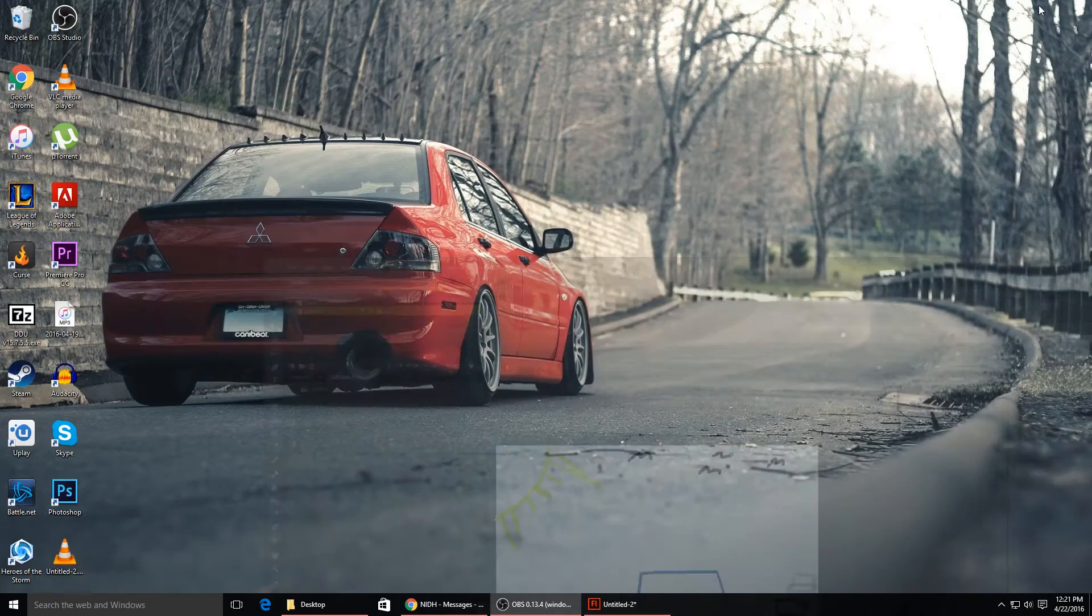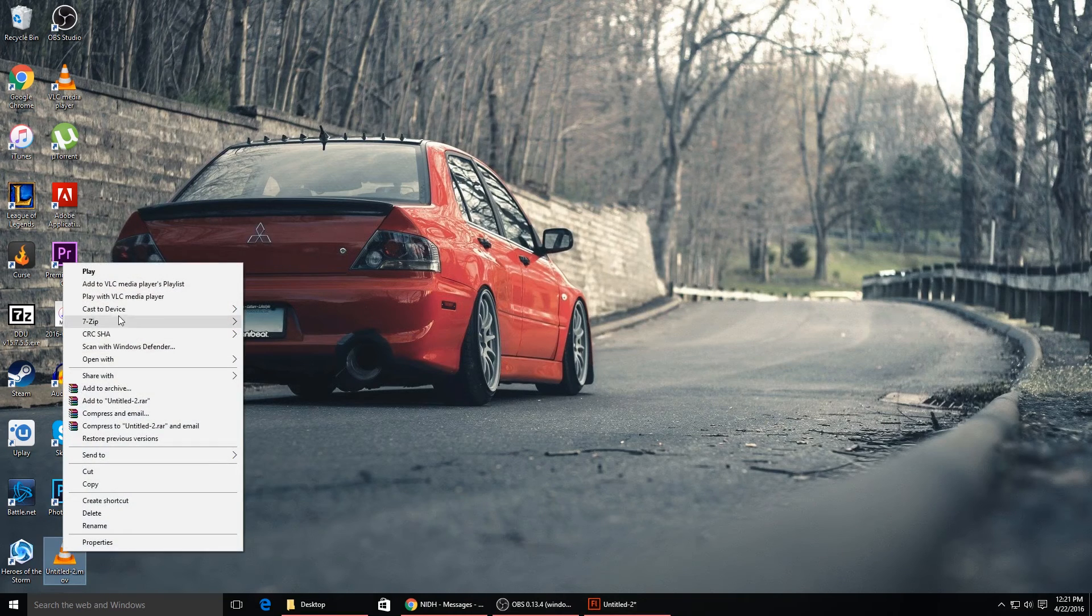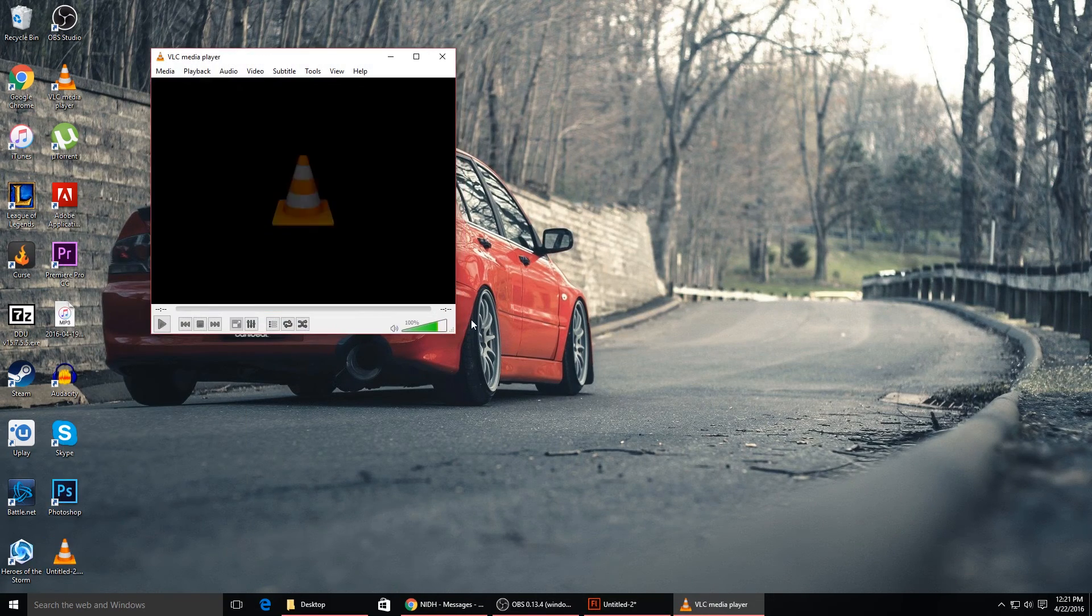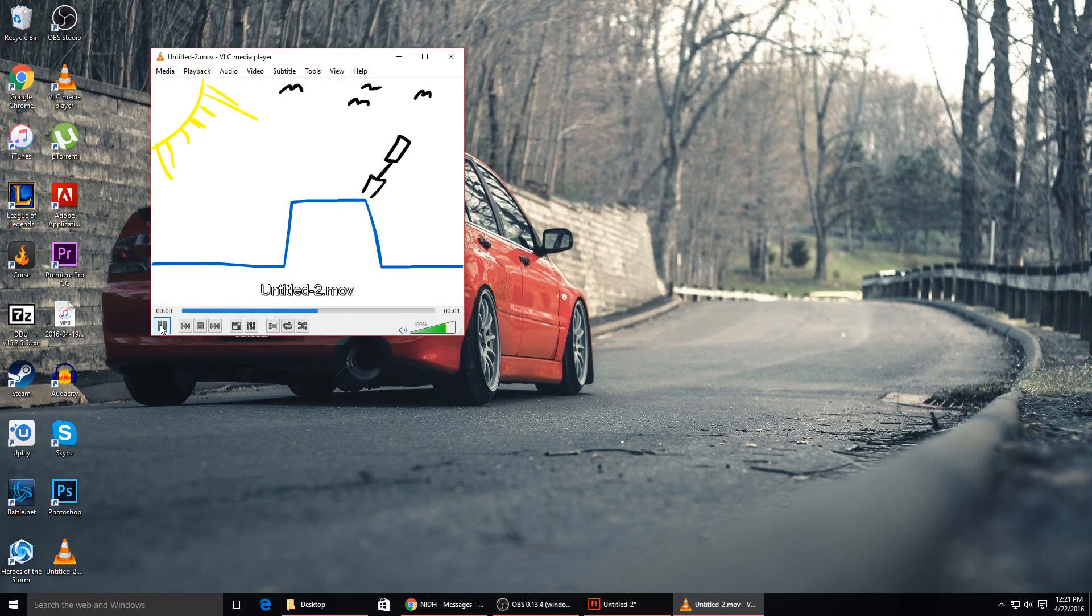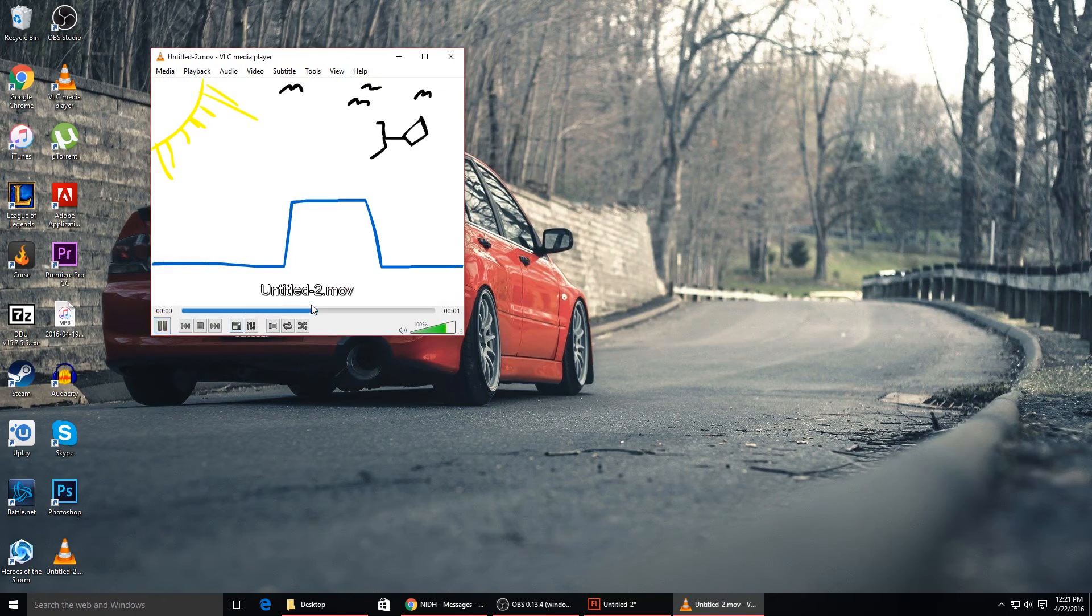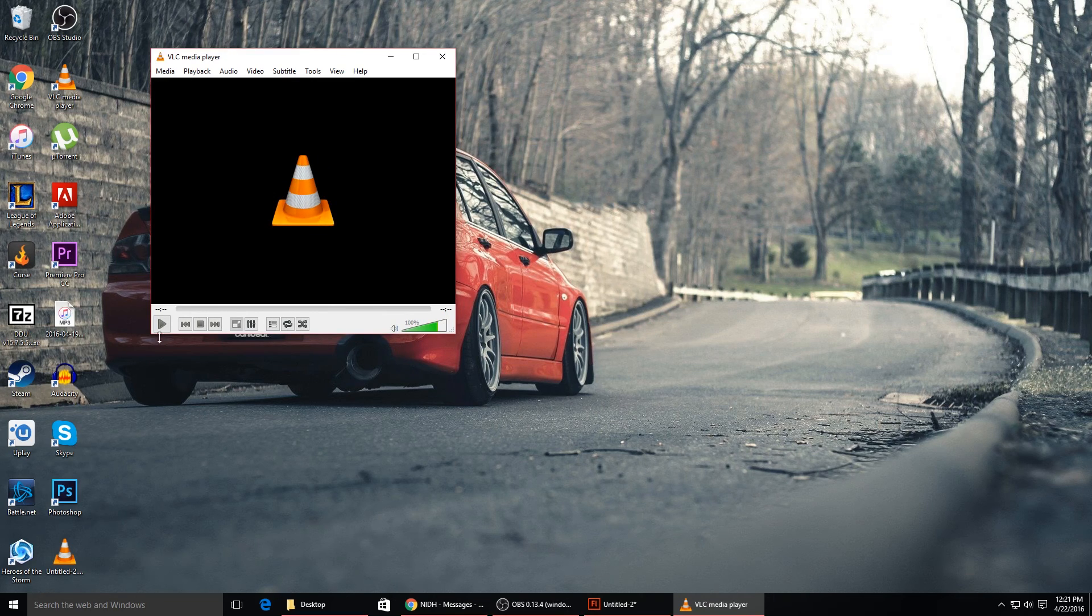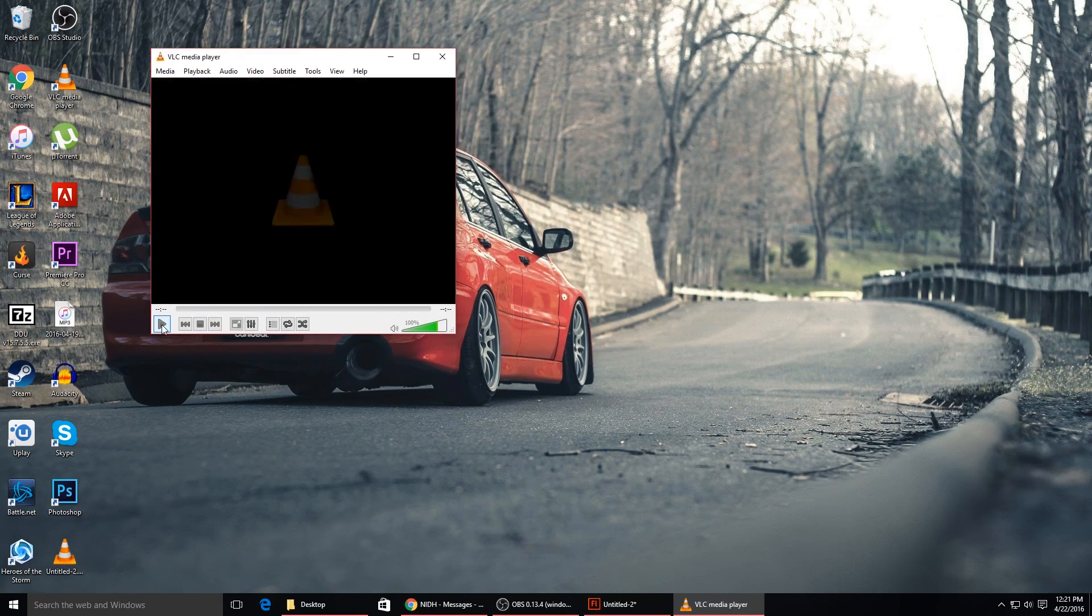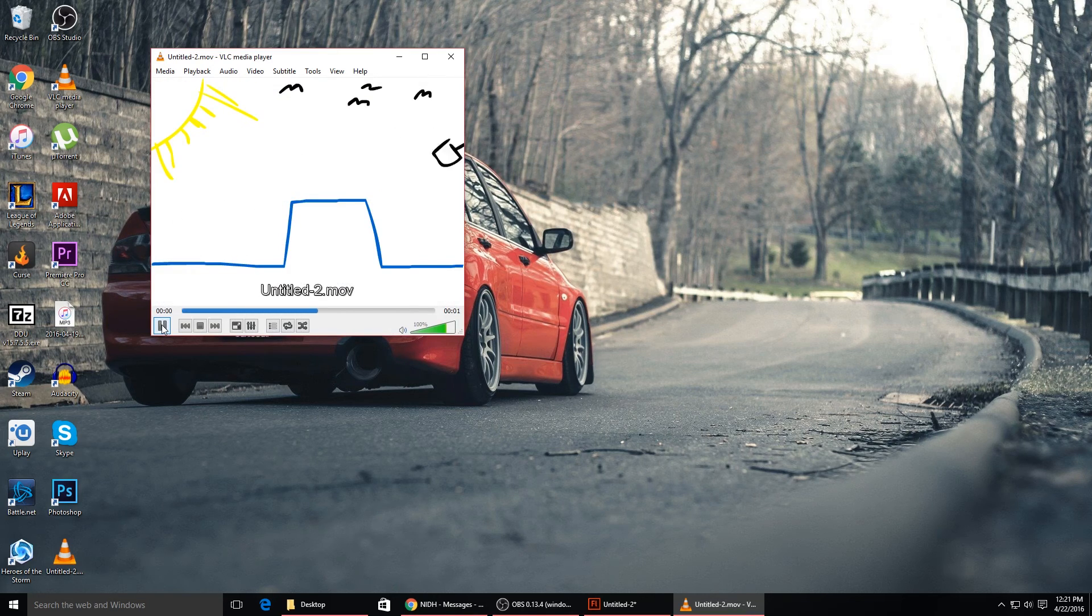Then go check your desktop and it should be right there - Untitled.MOV. Just gonna play this with the VLC player, and as you can see, it plays just like a normal video. YouTube will accept .MOV so you can just upload this straight to YouTube if you wanted to, or you can convert this to an MP4 or any other type of video file that you want.